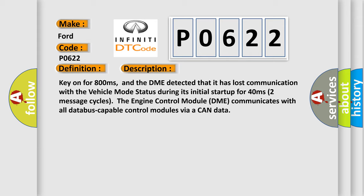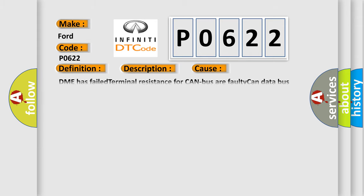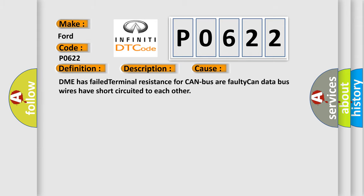The engine control module DME communicates with all data bus capable control modules via a CAN data. This diagnostic error occurs most often in these cases: DME has failed terminal resistance for CAN bus, or faulty CAN data bus wires have short circuited to each other.